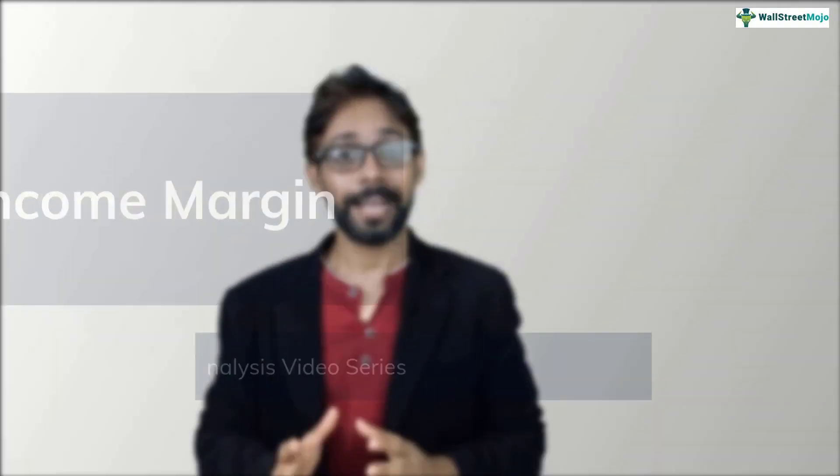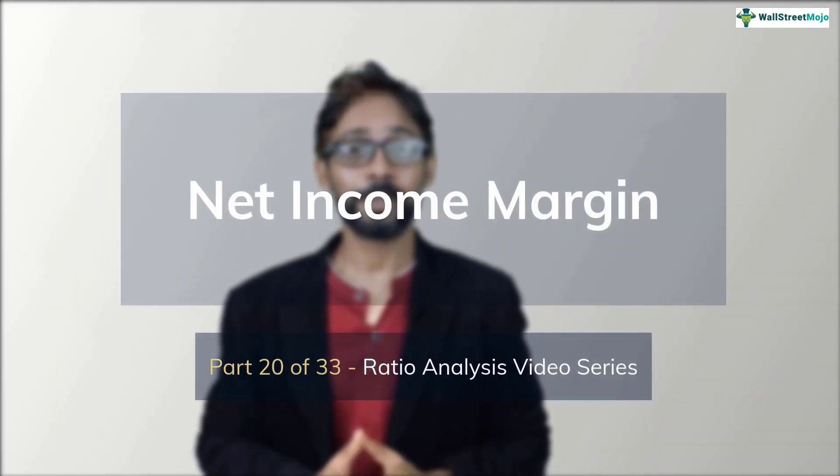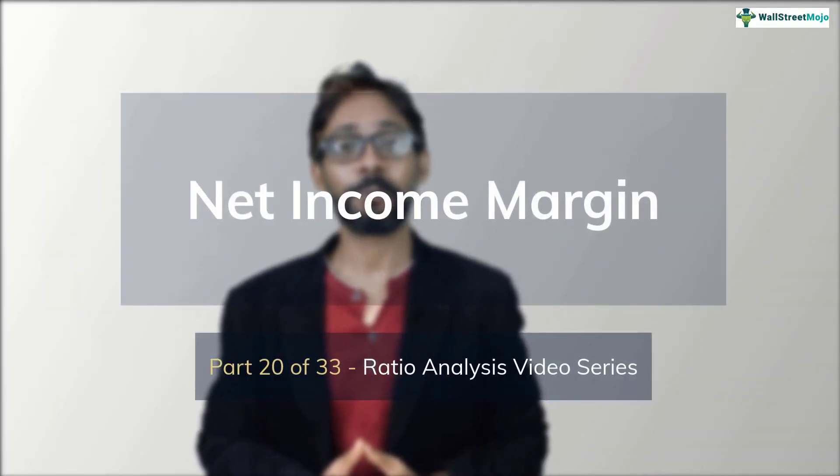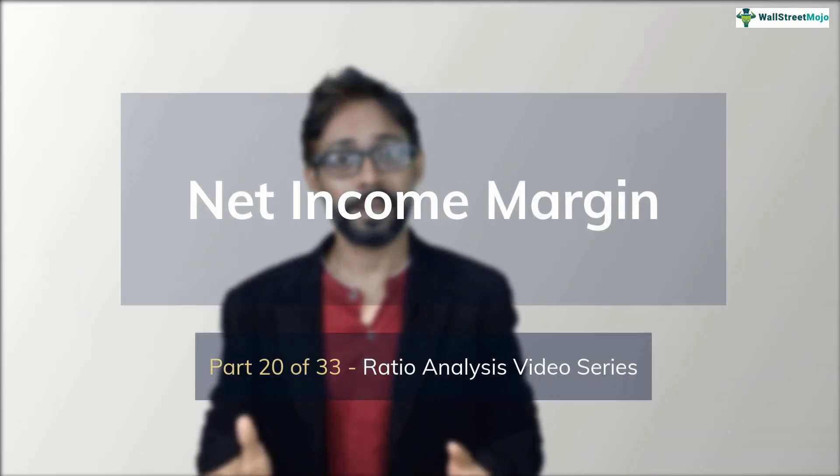Hello friends, my name is Dheeraj Vedhya from wallstreetmojo.com. This is part 20 of our ratio analysis video series and in this installment we learn all about the net income margins.